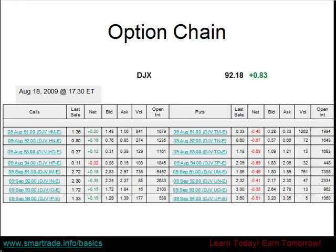In this slide, I want to introduce you to what an option chain would look like. I copied this chain for the Dow Jones Index from the CBOE website, which is the Chicago Board Options Exchange. I want to go over these numbers in this chain. This is the type of chain you will see when you pull up a chain in your broker's platform.